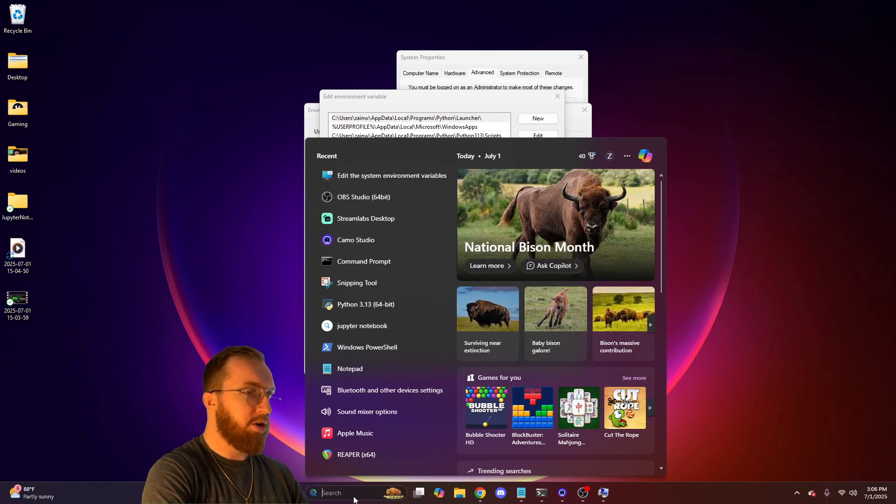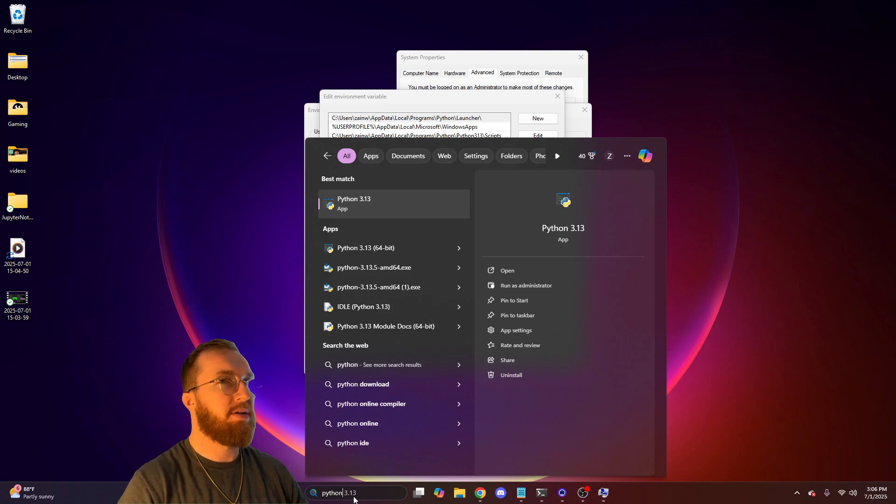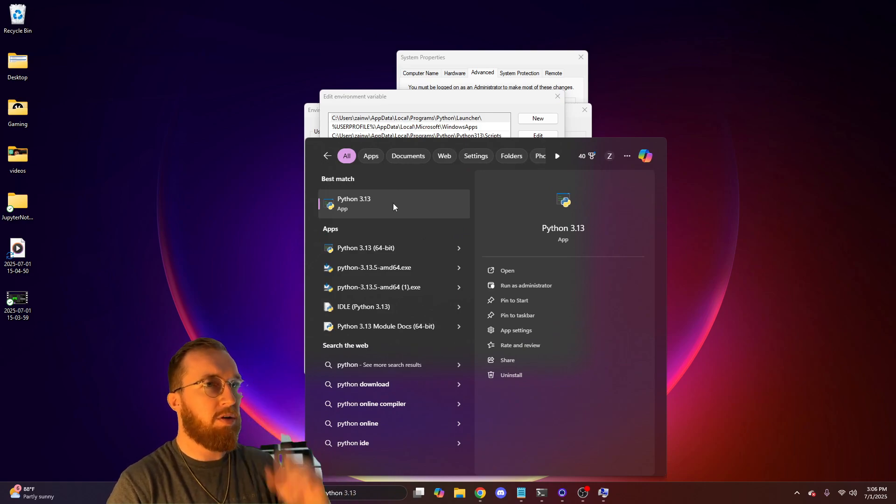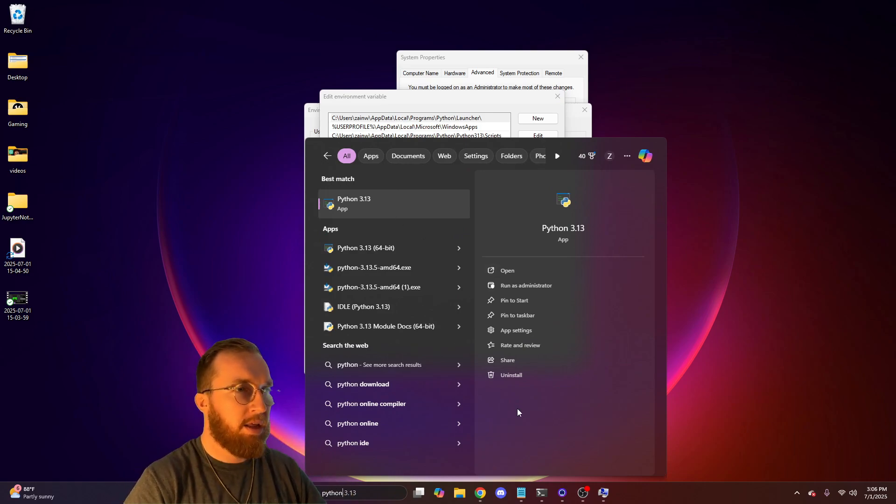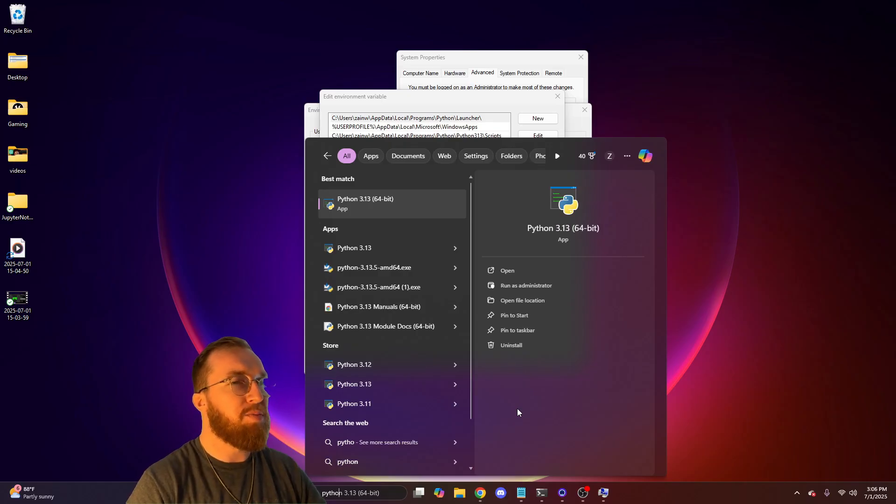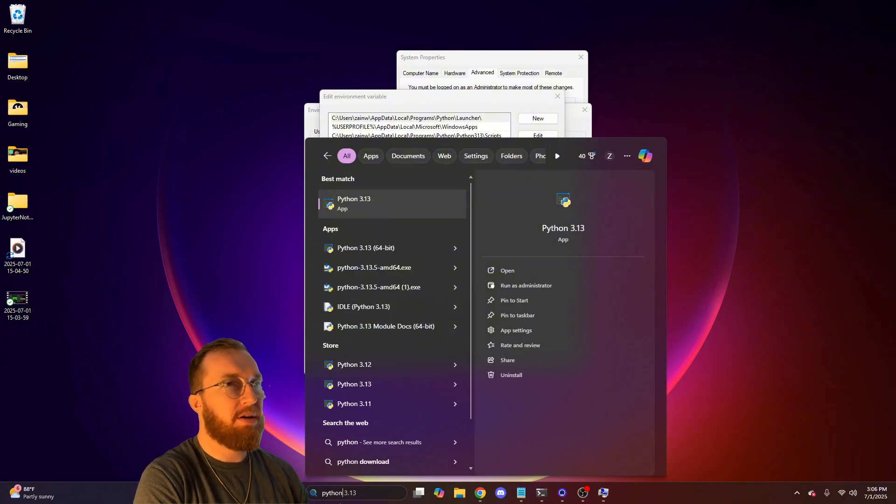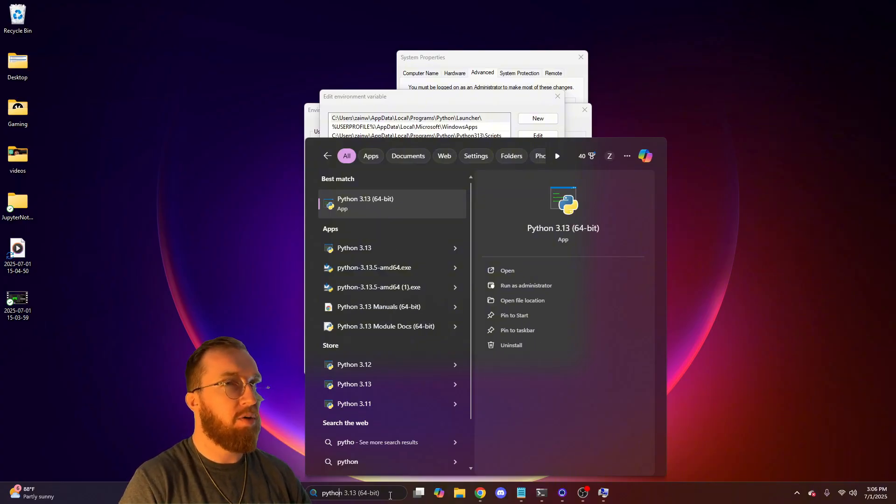The next thing you'll want to do is type in Python. Don't press enter or anything like that. You might have to just type Python down here because for some reason, if you type Python, you don't get the option that we need. So, Python.